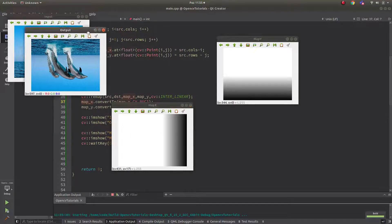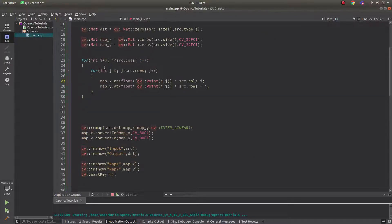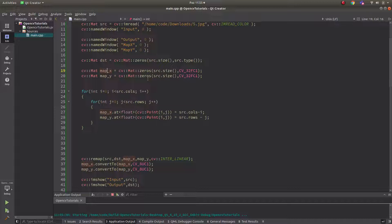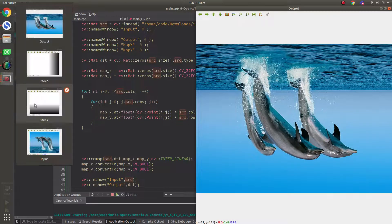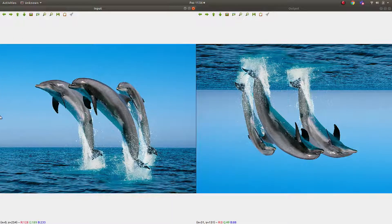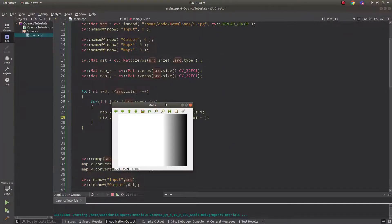Let's run the code. These are map_x and map_y, and this is the output. In the output, the image is flipped horizontally. This is a flip operation, but I'm doing it with the remap function. How? Pixel by pixel in map_x and map_y — at the beginning all pixels are zero. I'm assigning the end-of-column pixel positions to the beginning, so it effectively flips the image.